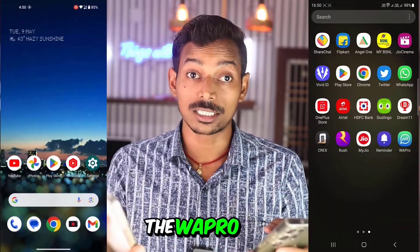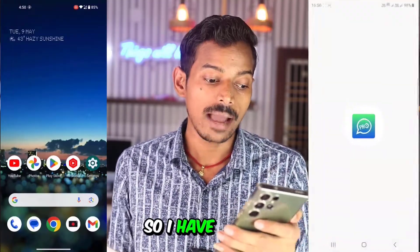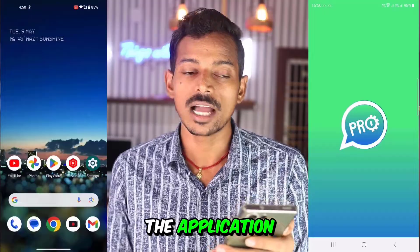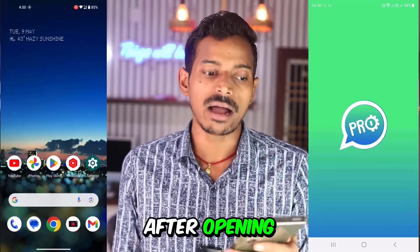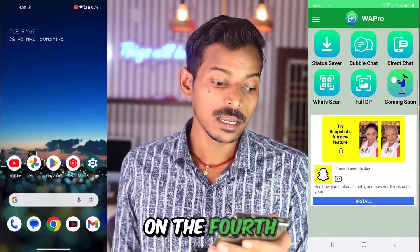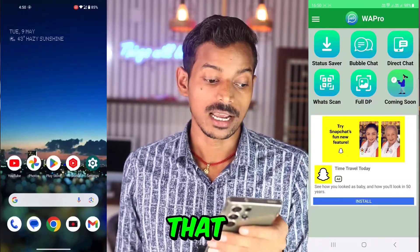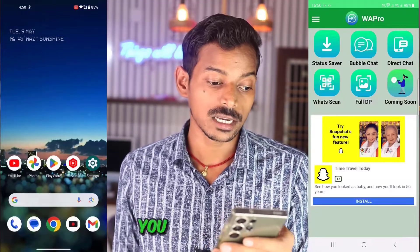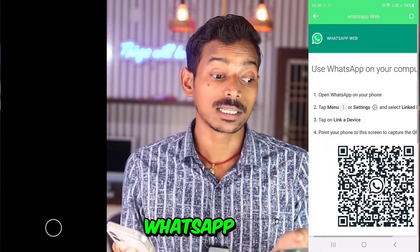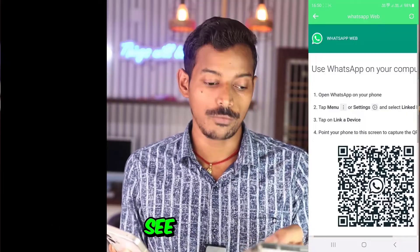Here we use the Wapro app most of the time. I have opened the application. After opening, when you click on the fourth option here, that is WhatsApp Scan, you get an option — WhatsApp Web.